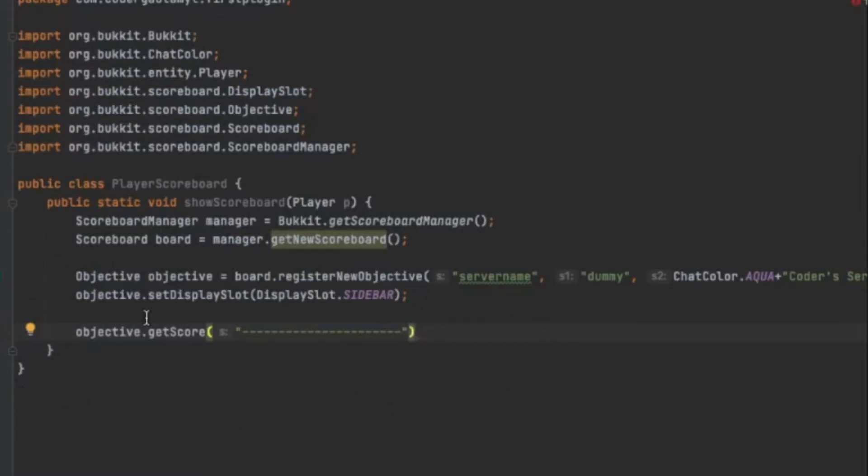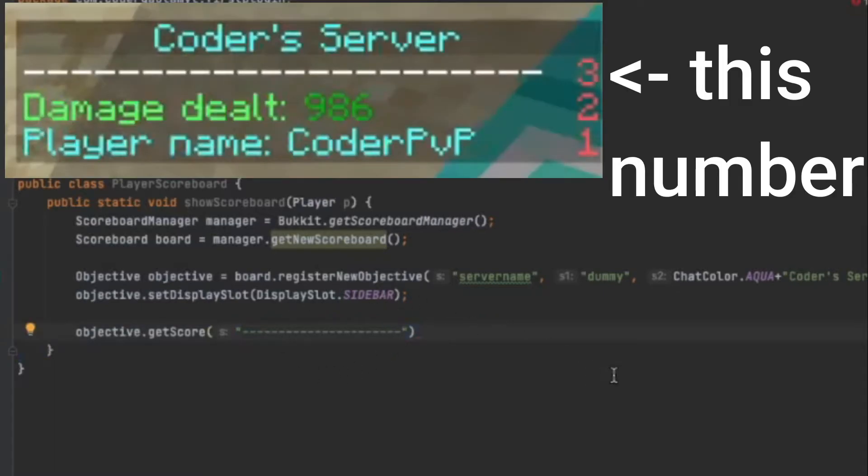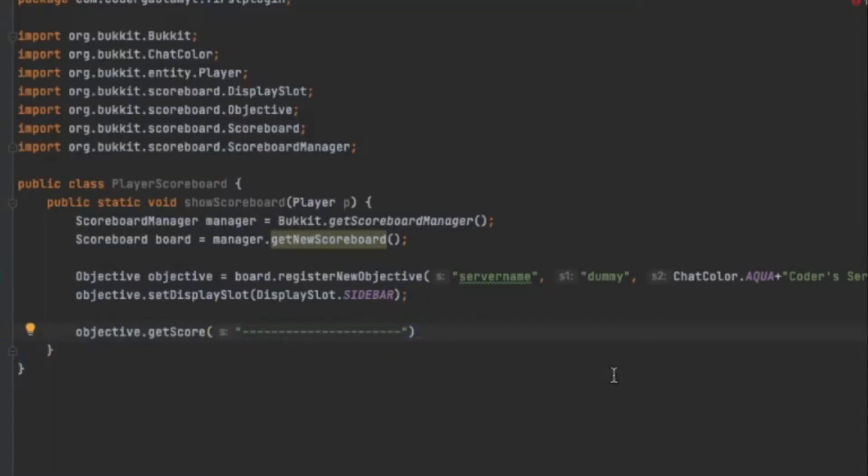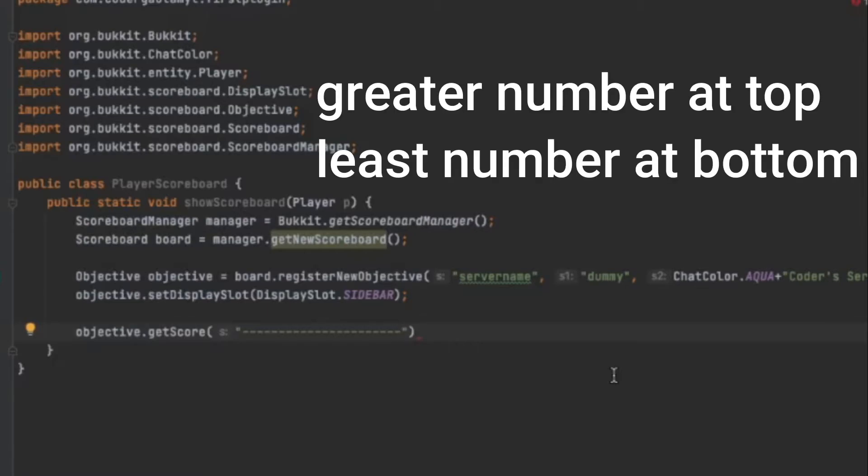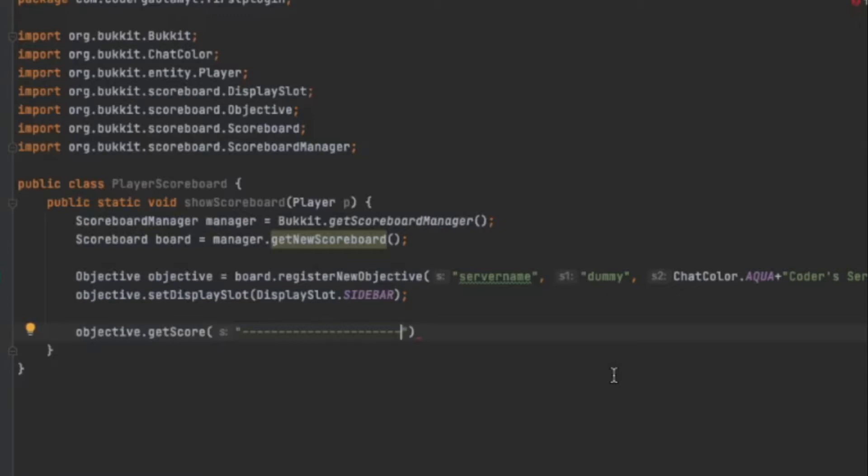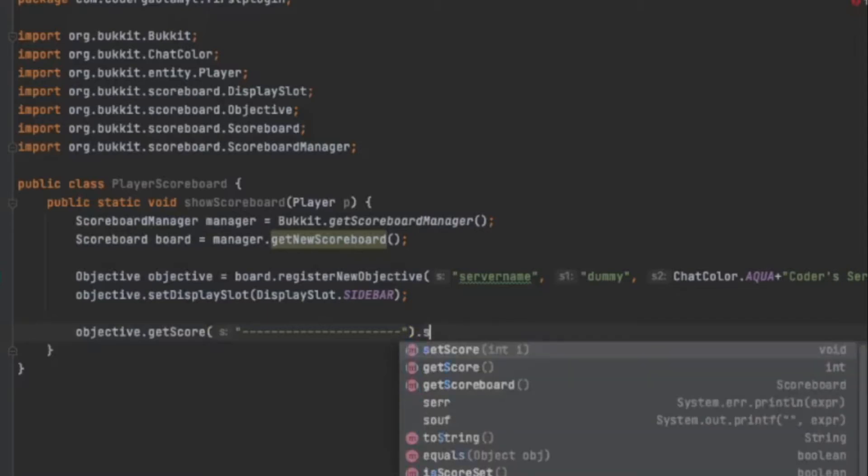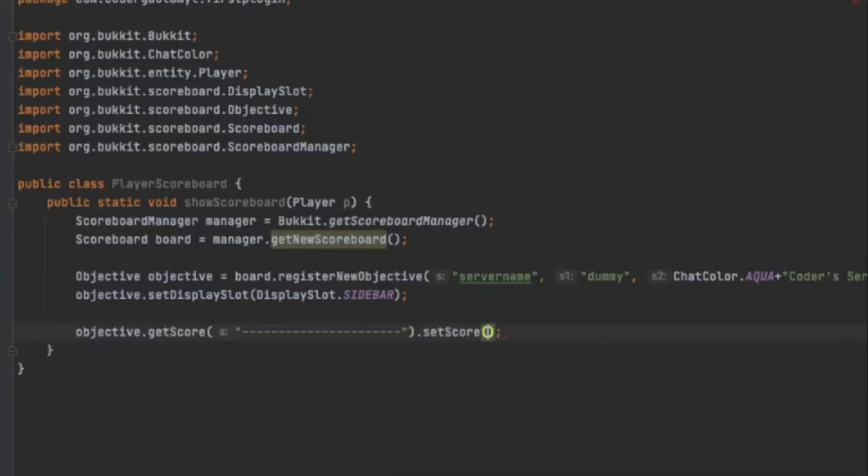So next, we have to actually set the number that comes after it. In Minecraft, after every score, you want to have a number. And the scoreboard is actually ordered from the greatest to least of these numbers. So if you want a list of stuff, you want to have a higher number that keeps going down. The first item will be three, and then the next item will be two. So I'm just going to set score to three. So now we can add two more items after this.